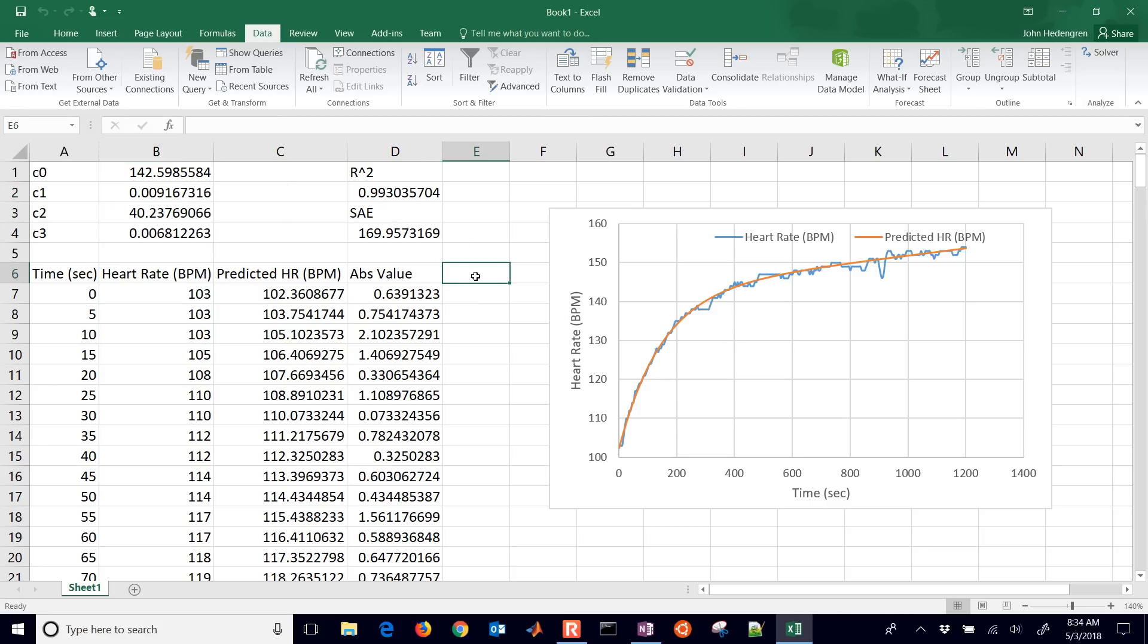That concludes this tutorial on regression. And we used some heart rate data to be able to exercise this method of fitting models to data.